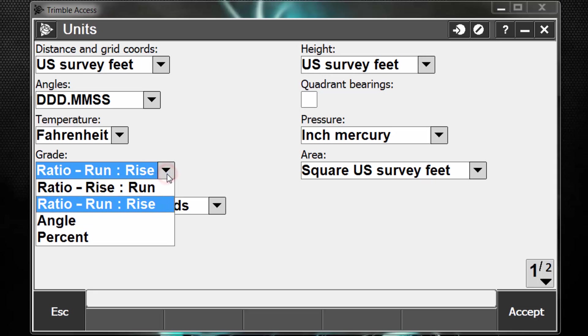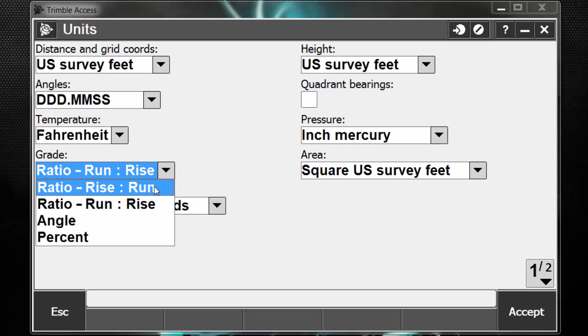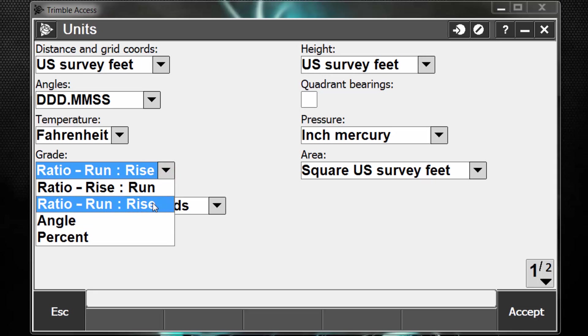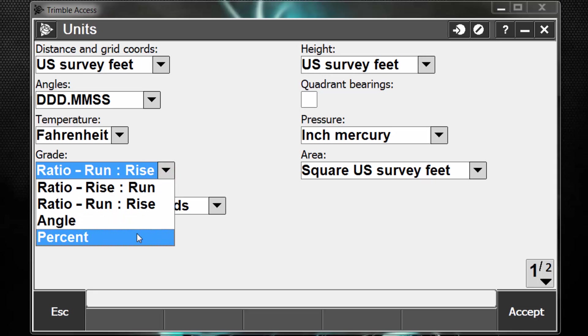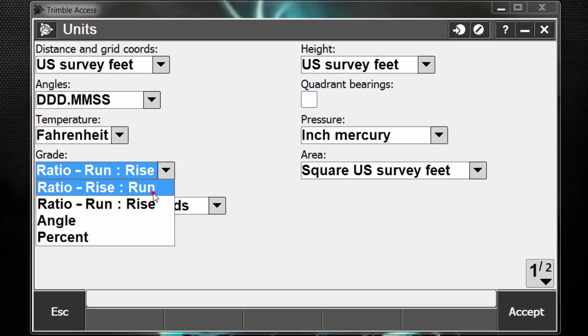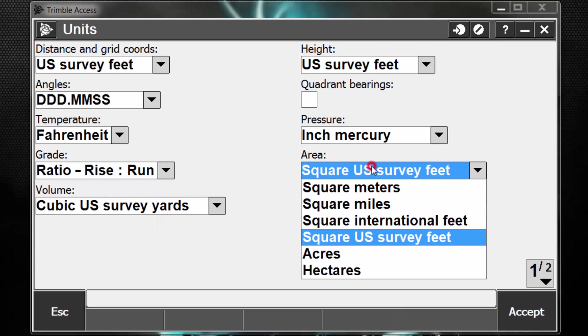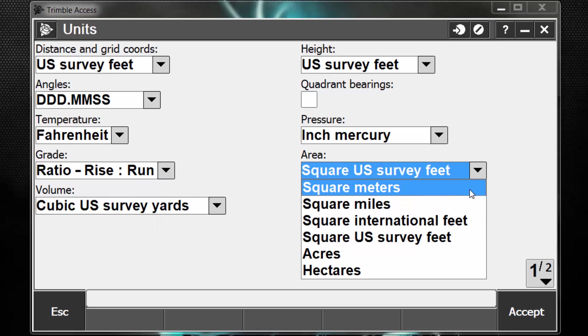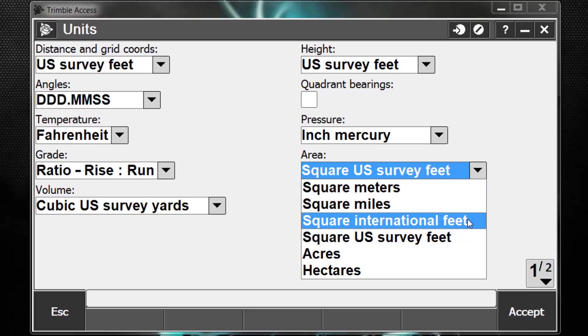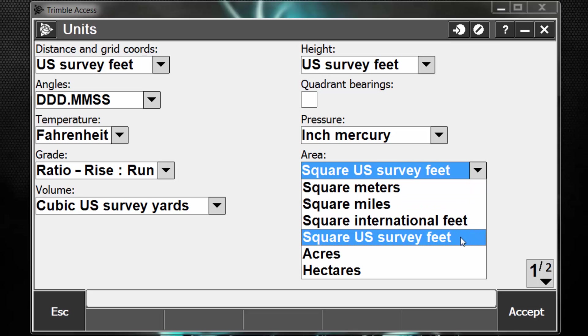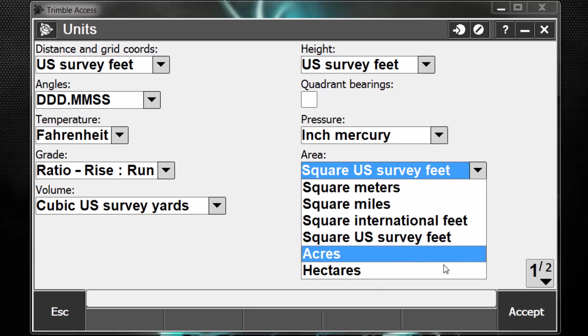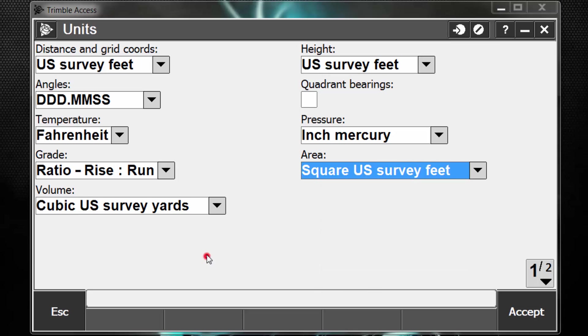Our grade, we can use rise to run, run to rise, angle, and percent. I'm going to select rise to run. We have some different area options, such as meters, miles, international feet, survey feet, acres, and hectares.